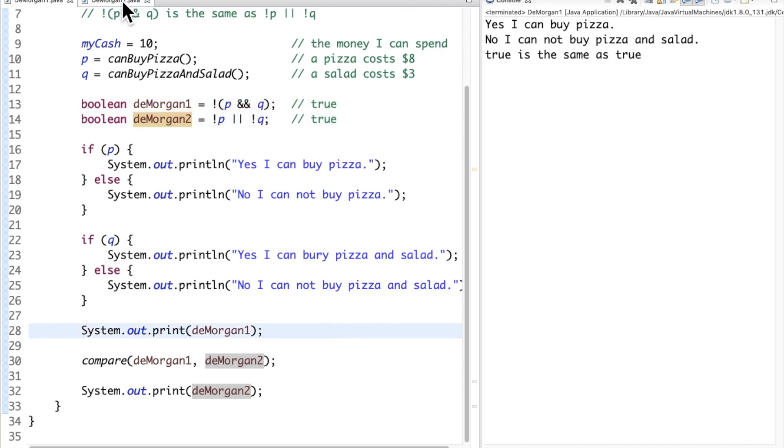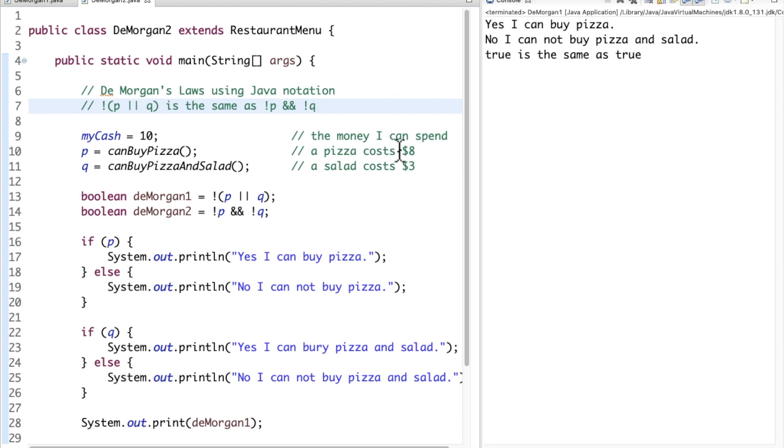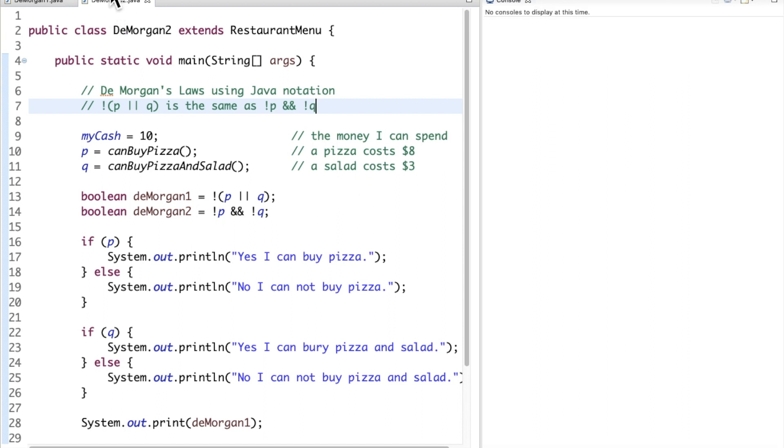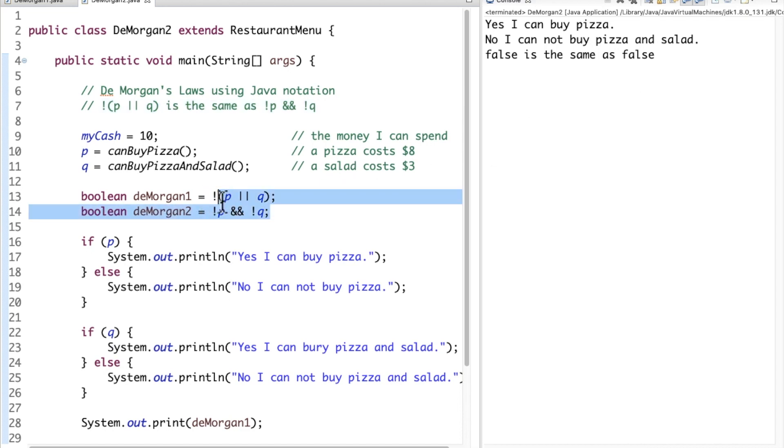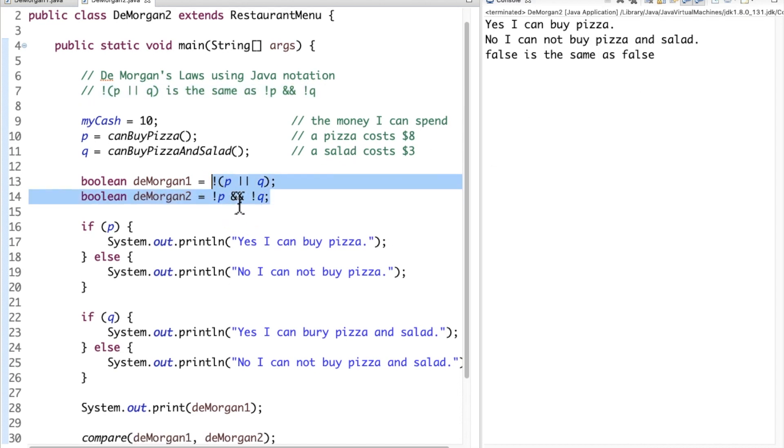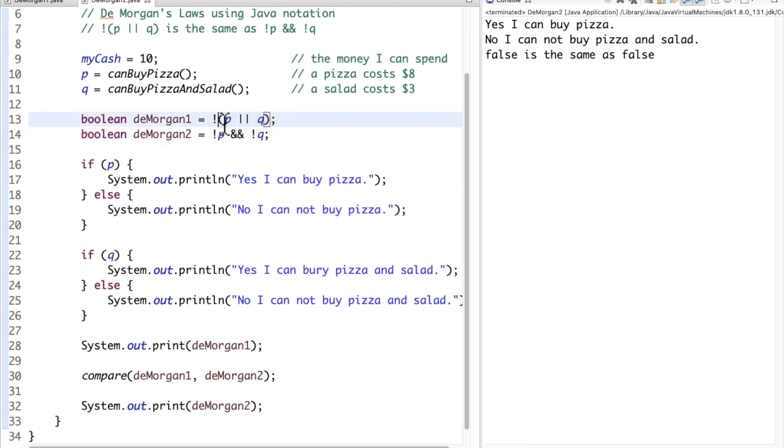So now if I ran the other version of DeMorgan's Laws, which is this one right here, we have the same setup, same amount of cash, can I buy a pizza at $8, but can I also buy a pizza and salad at $11? This one's going to basically tell me the same thing, because these are equivalent forms. So yes, I can buy pizza, but no, I cannot buy pizza and salad, but these two would evaluate as false when we combine those expressions, because the inner part of this is true or false, true would be the result of the inner expression. The not operator is going to reverse that to false, so deMorgan1 holds false.